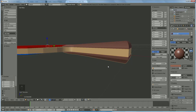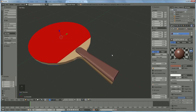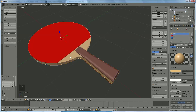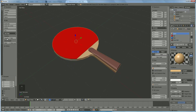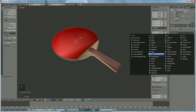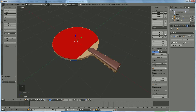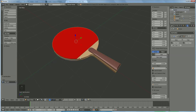Now it's approximately in place. The only thing needed is to join them together — hold down Shift, right-click the pieces, and press Ctrl G to join them. Now we need to smooth them, so go to modifiers and add an Edge Split modifier — now they're smooth but edges are still correct.